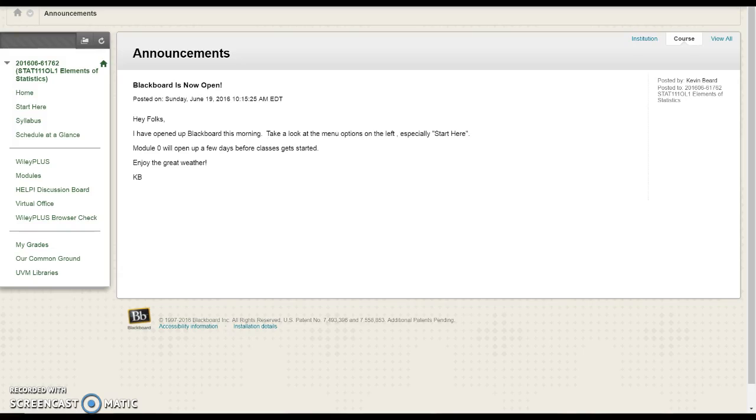Hey folks, just a quick video to introduce you to the course a little bit and show you around our Blackboard page. I know you guys take lots of different courses and the Blackboard pages are always a little bit different, so I figured I'd just take a quick sec to walk you through here.